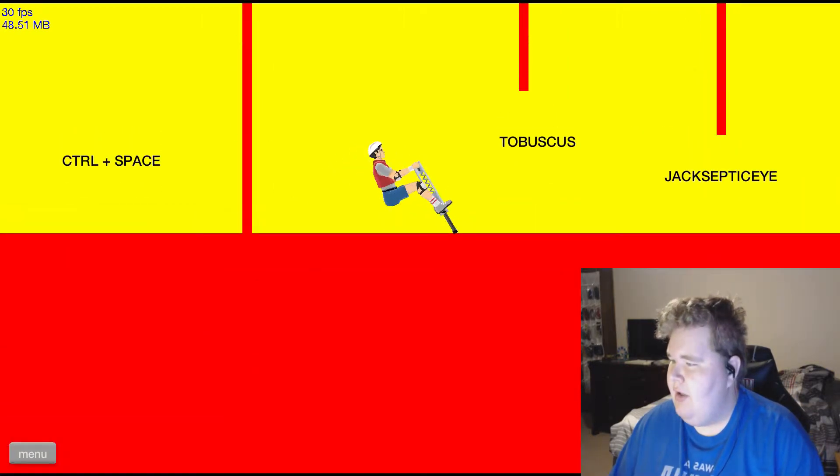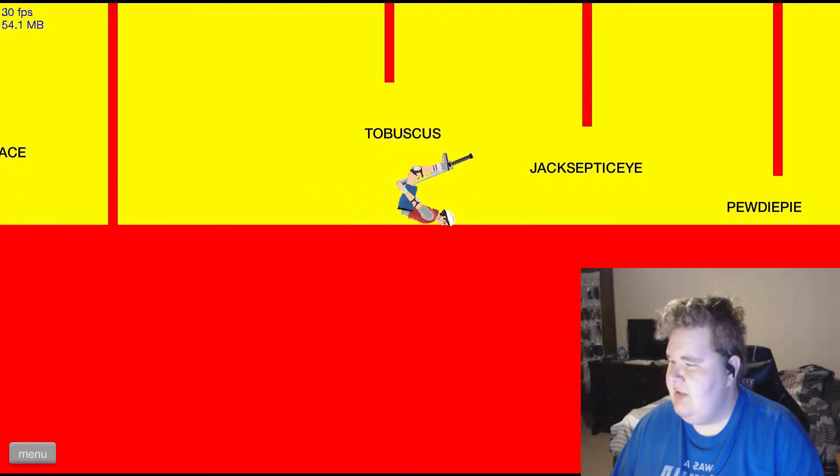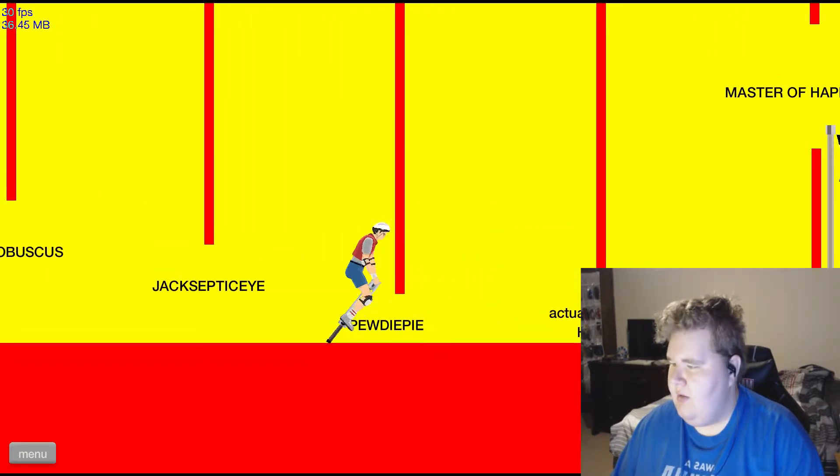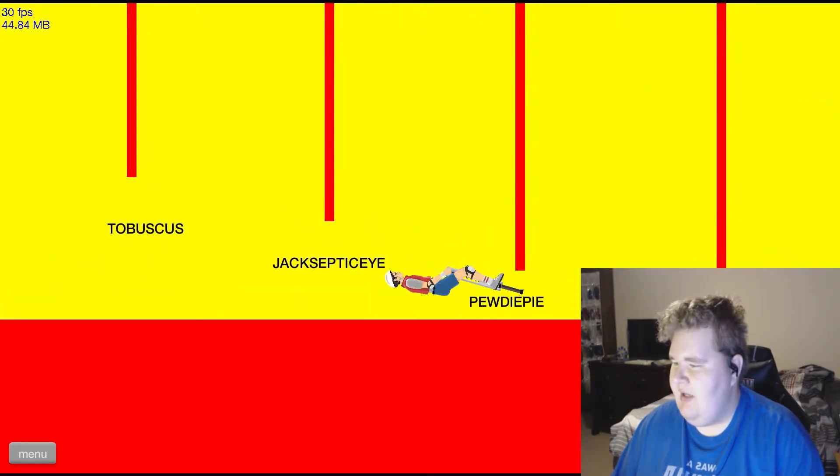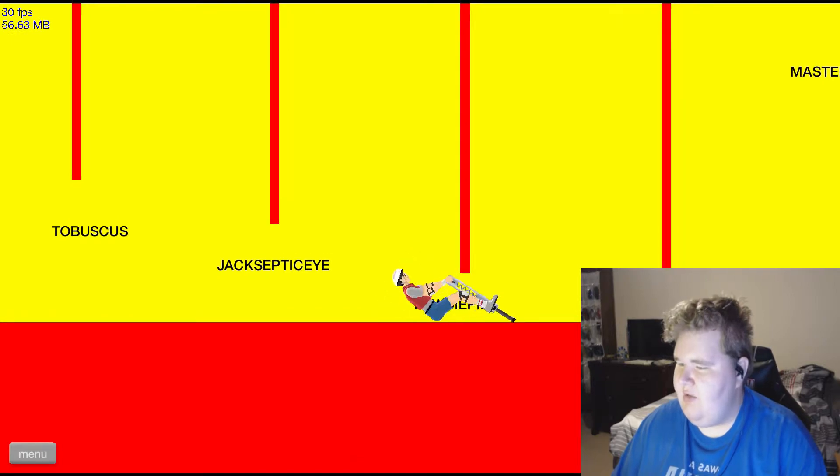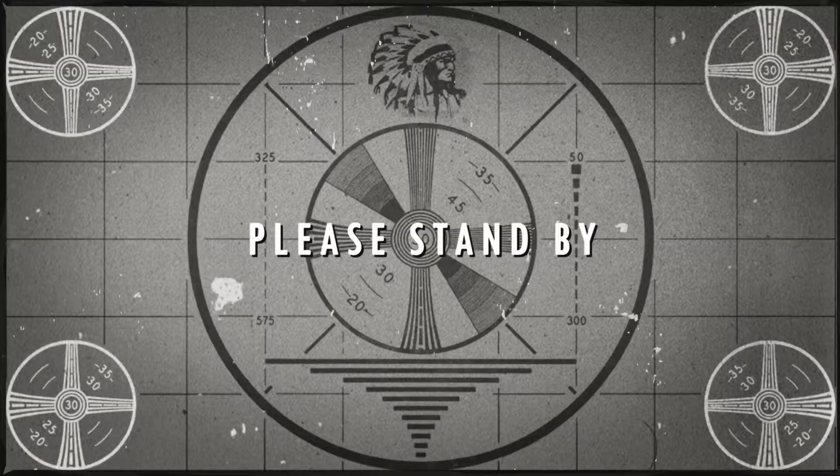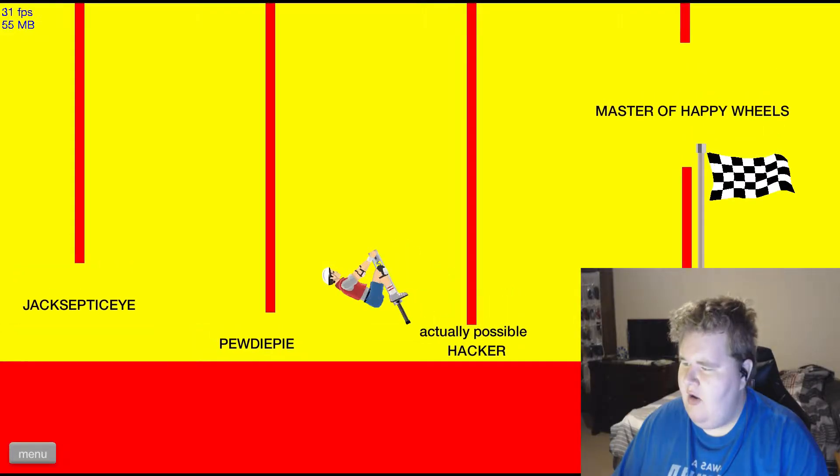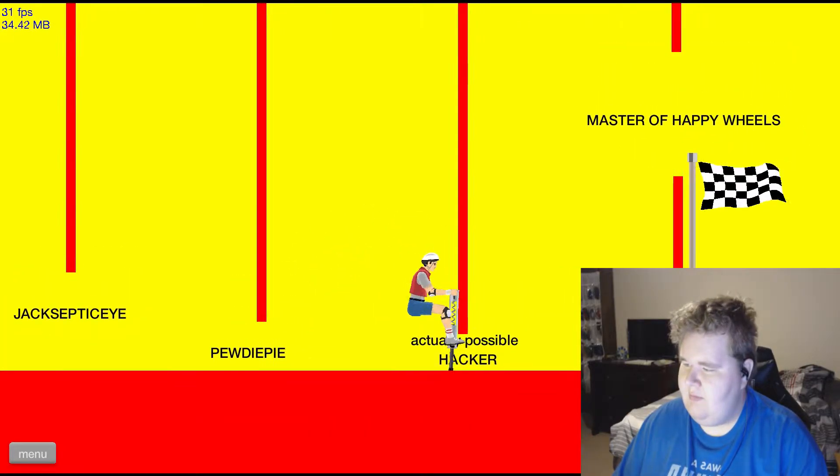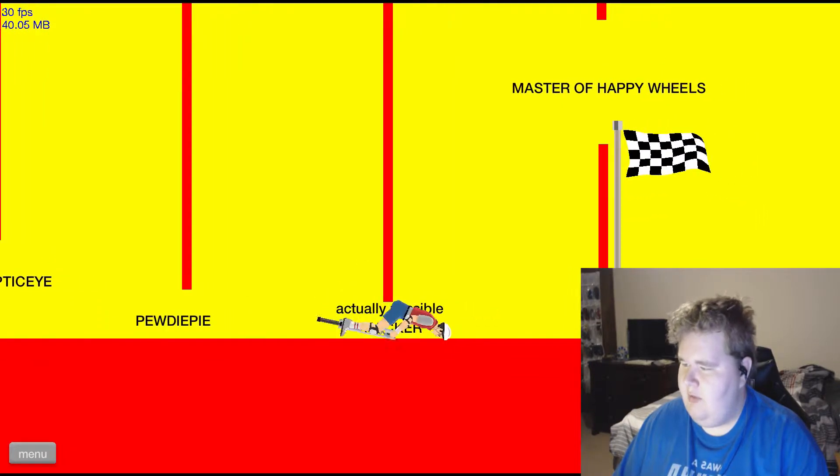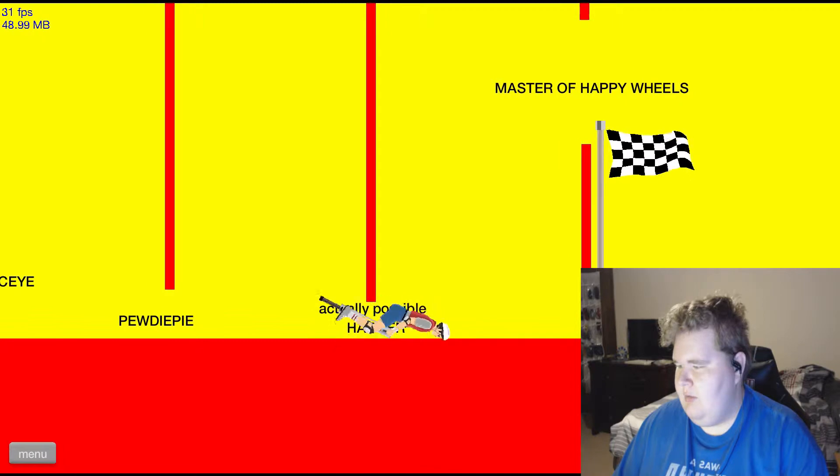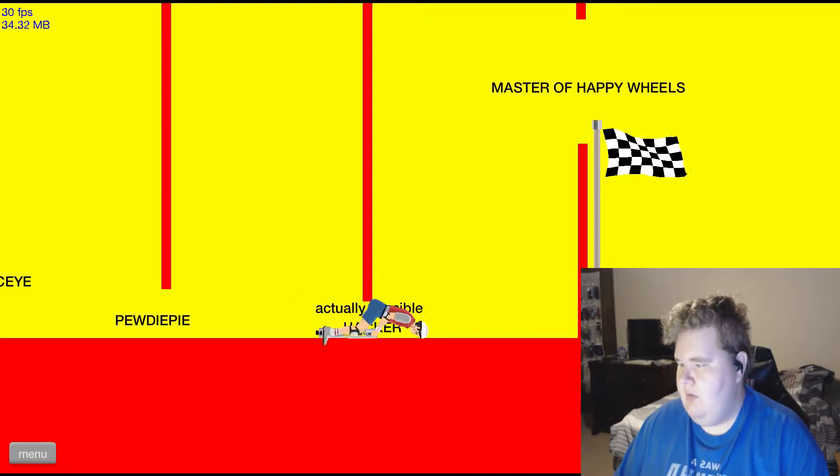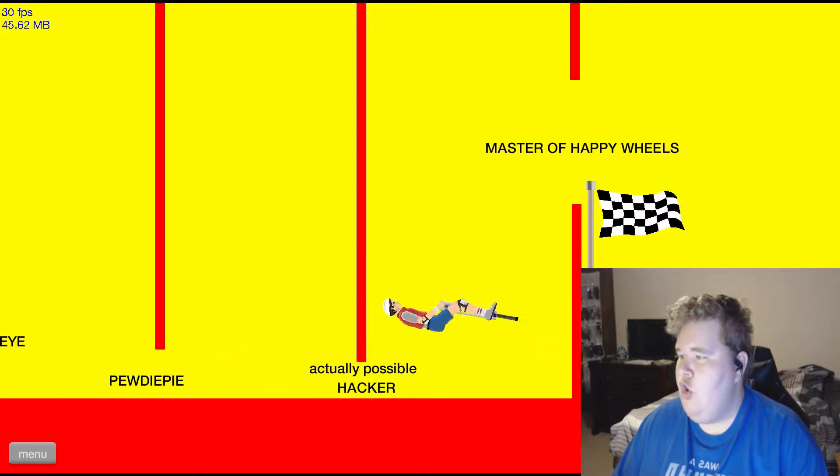How? Tobuscus. Jacksepticeye, PewDiePie. Come on do the thing, come on Jeffrey. Jeffrey do the thing. Come on. Let's do it, let's do the wiggle.